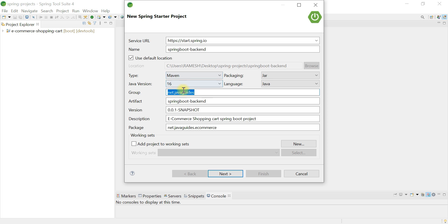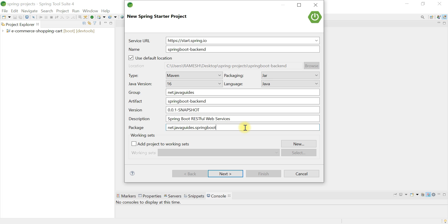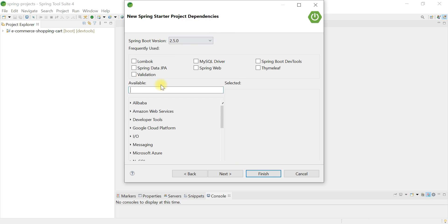For Group ID I'll use 'net.javaguides', but you can give any group ID you want. Artifact ID is just our project name. Keep version as is. For description I'll put 'Spring Boot RESTful Web Services'. For package I'll use 'net.javaguides.springboot'. Once you are happy with the details, click Next.